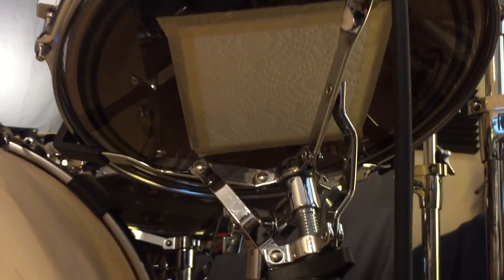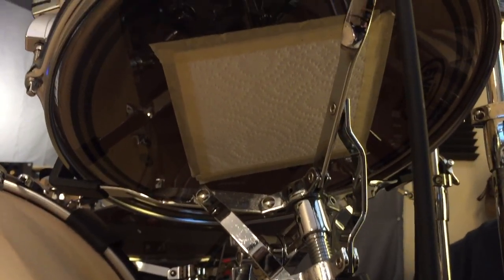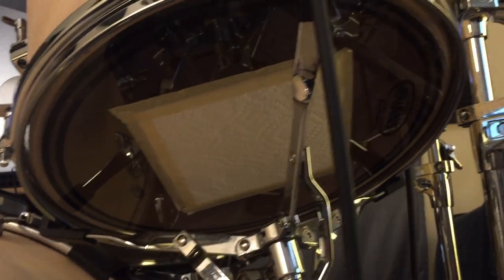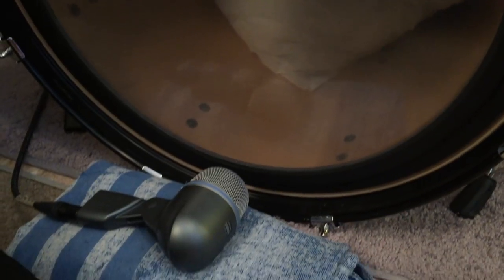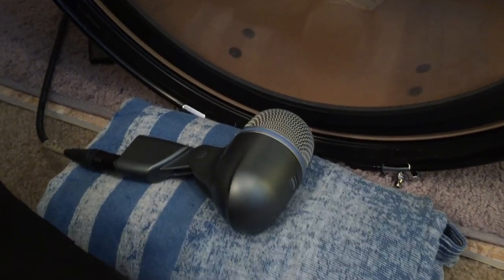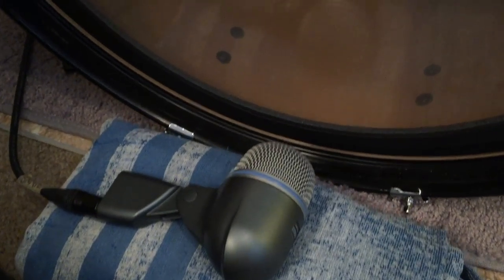I also added some dampening on the resonant heads. I just taped paper towels down there because I realized when you put the Aquarian Super pads on these drums and you hit it, the pad muffles the top head but the bottom head's still going to ring and I just found that ring kind of unwanted and annoying. So I taped up the bottom head so it's more of just a quick thump when I hit the pads.